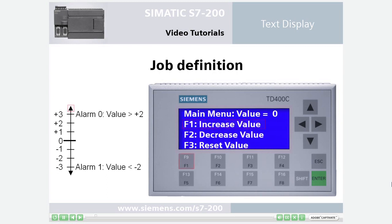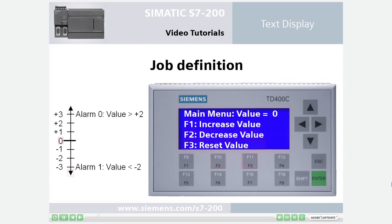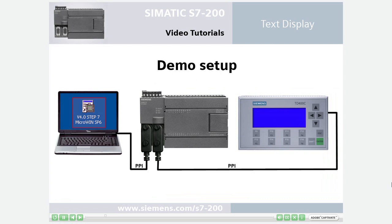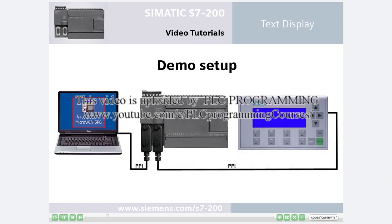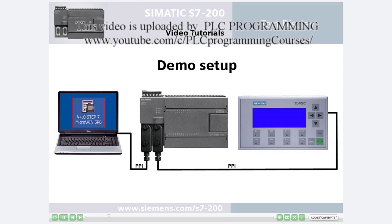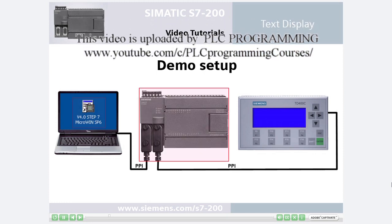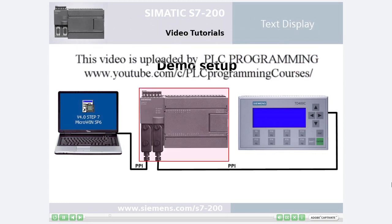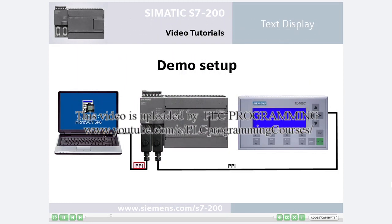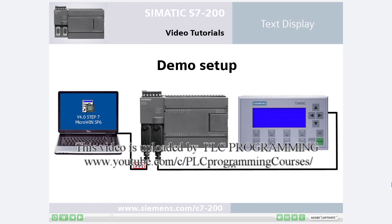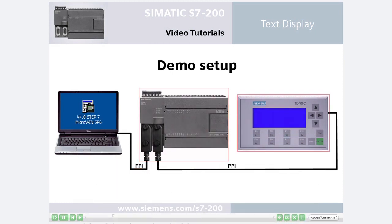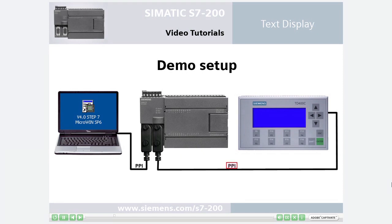The variable named value will be increased by pressing F1, decreased by pressing F2, and reset by pressing F3. If the value is greater than 2, alarm 0 will be displayed. If the value is less than negative 2, alarm 1 will be displayed. In step 7 microwin, the program code for the text display is generated with the aid of the text display wizard and is downloaded to the S7-200 controller via the PC PPI cable. The communication between the controller and the text display is also via PPI.